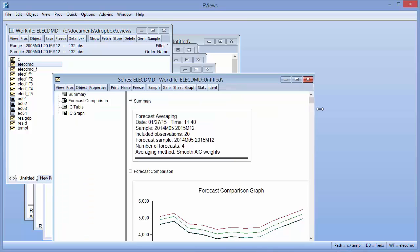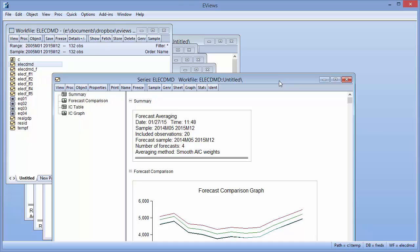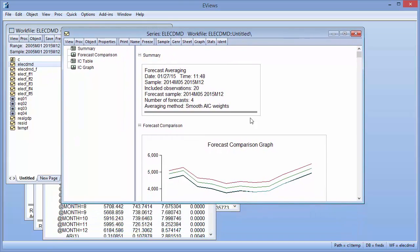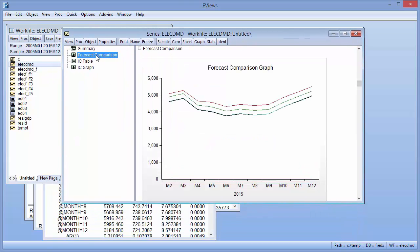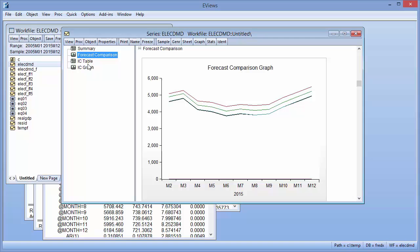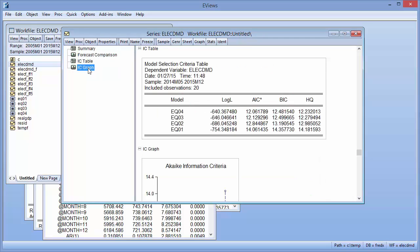The output is much the same as our previous example, showing a summary of the averaging along with a graph of the four generated forecasts and their average. Now though, rather than showing a table and graph of the MSE of each forecast, a table and graph of the AIC values from each equation is shown.